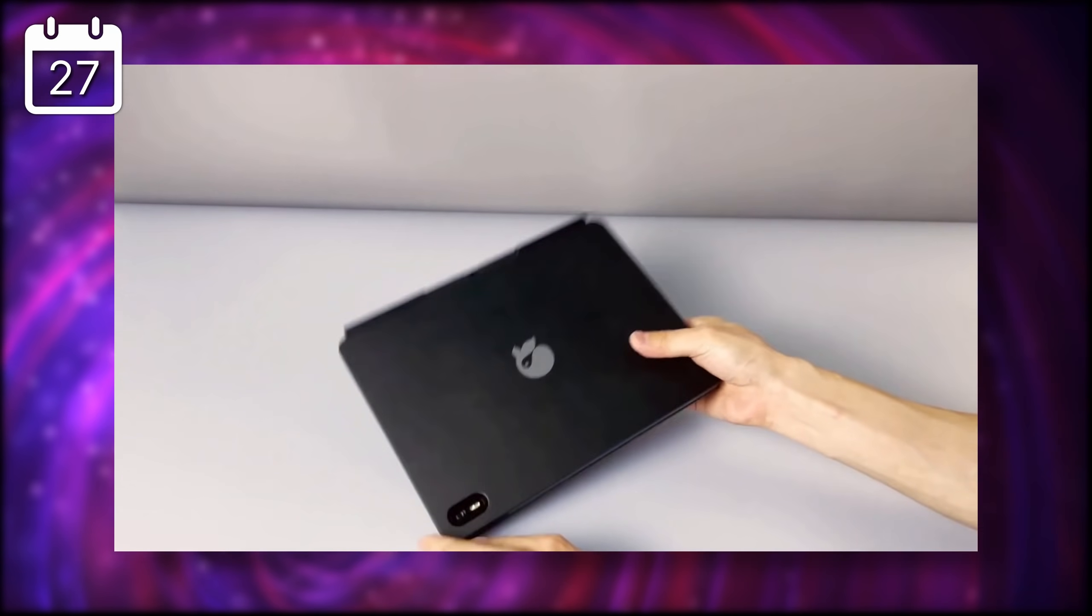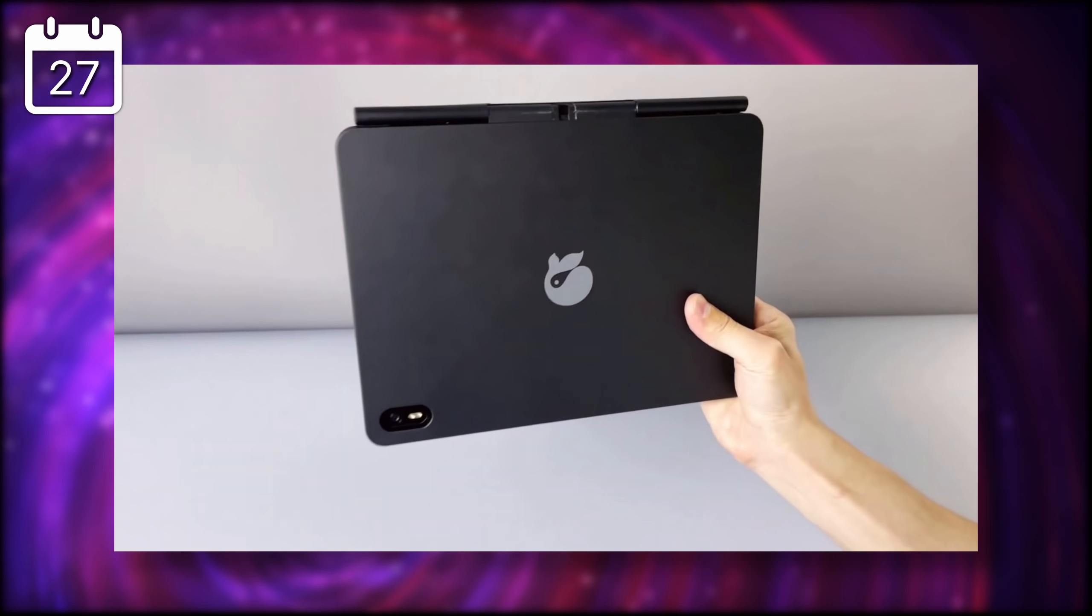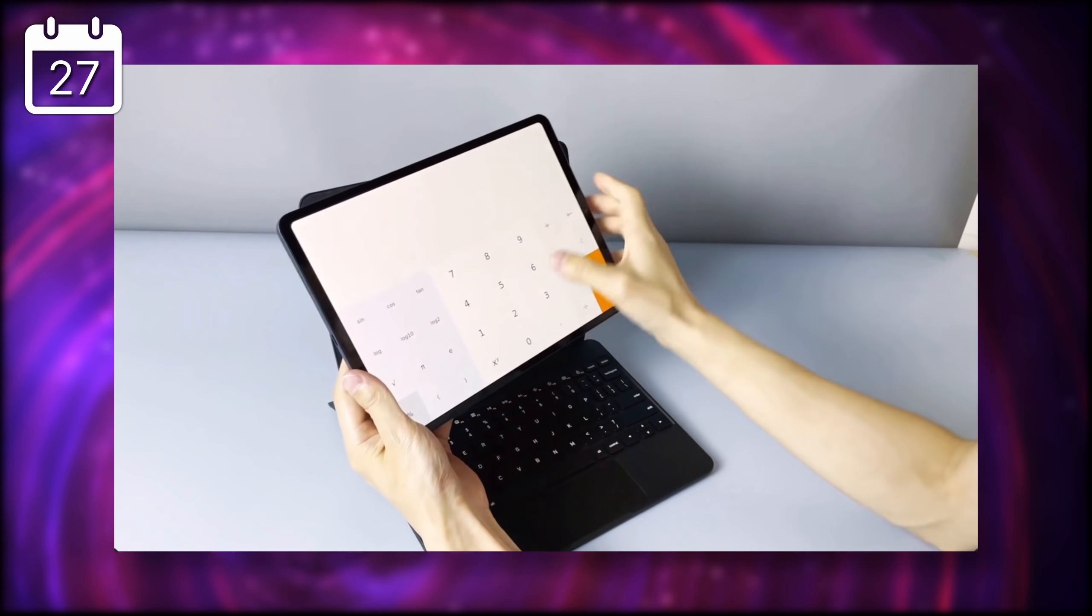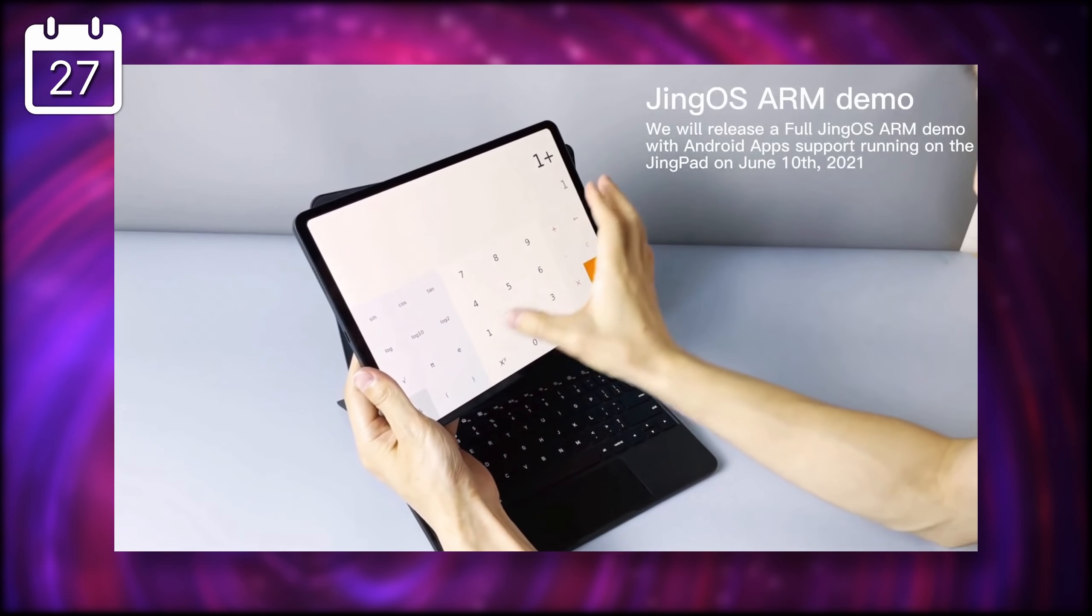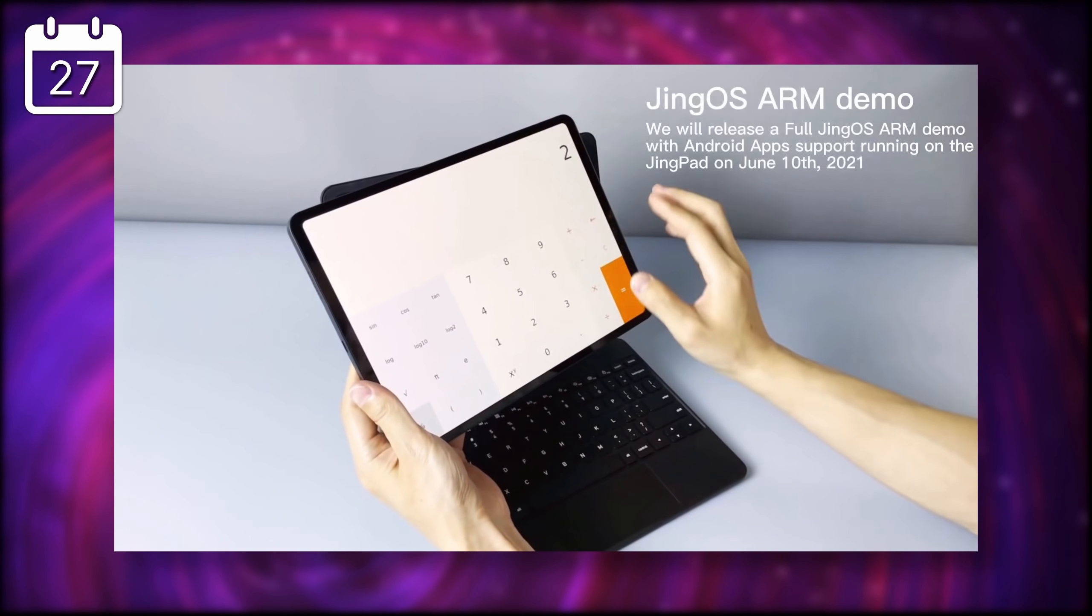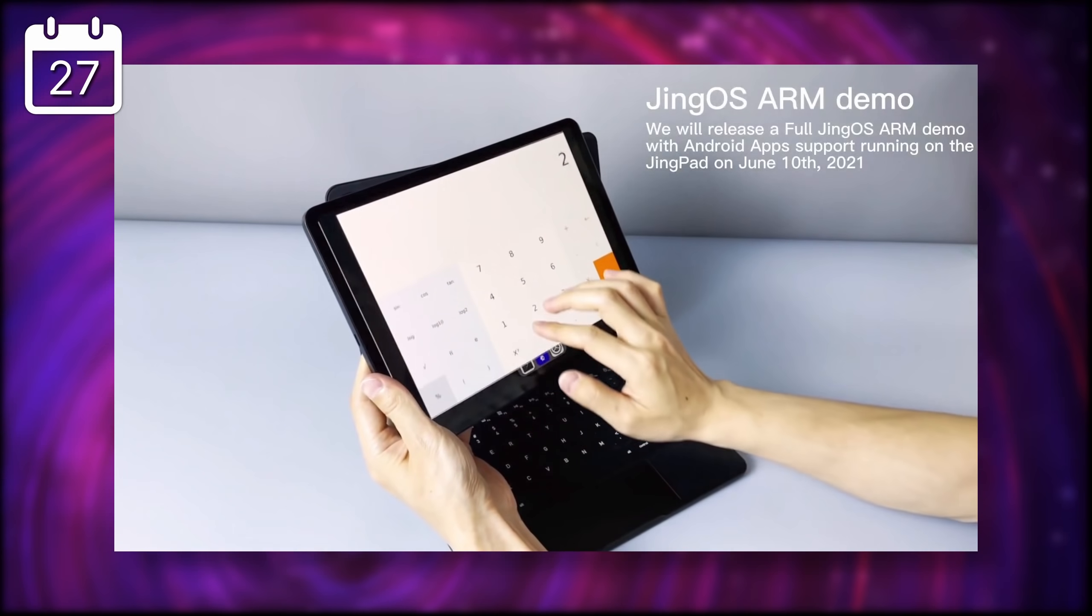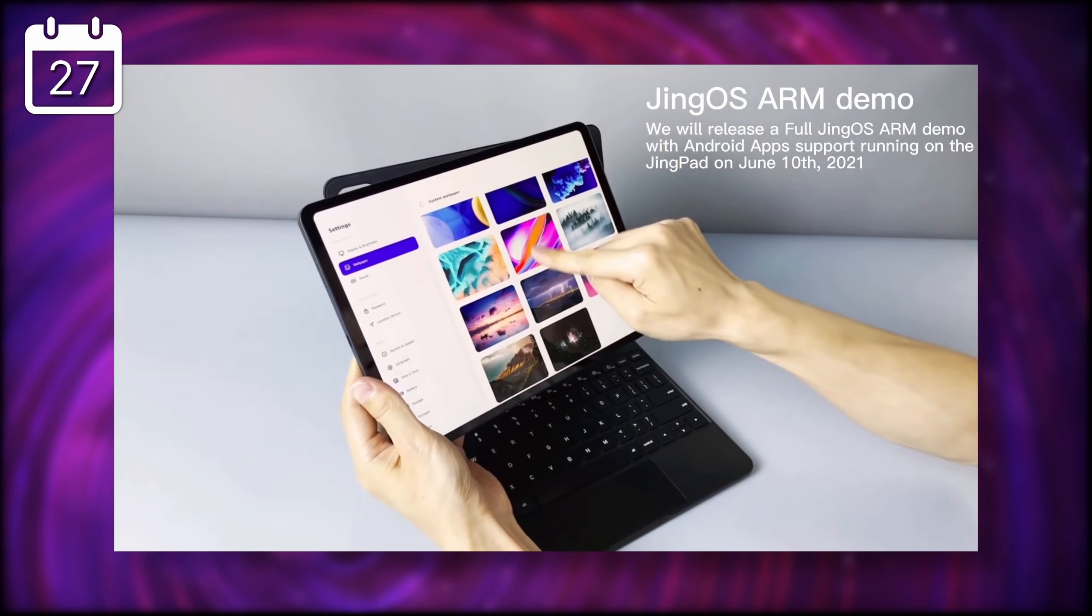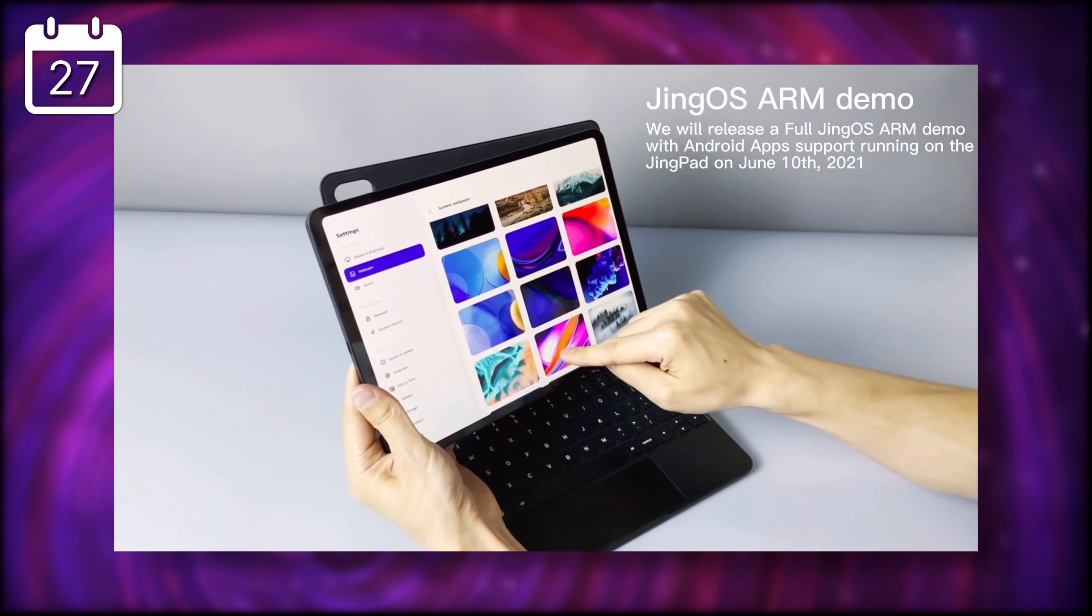Everything looked quite fast and responsive, and although they only showed changing the wallpaper, and using the calculator, it seemed to be able to switch between apps, with just a few swipes. It all seemed pretty nicely animated and fluid.